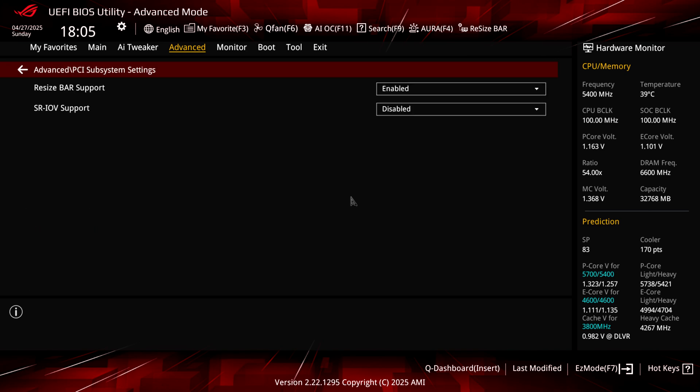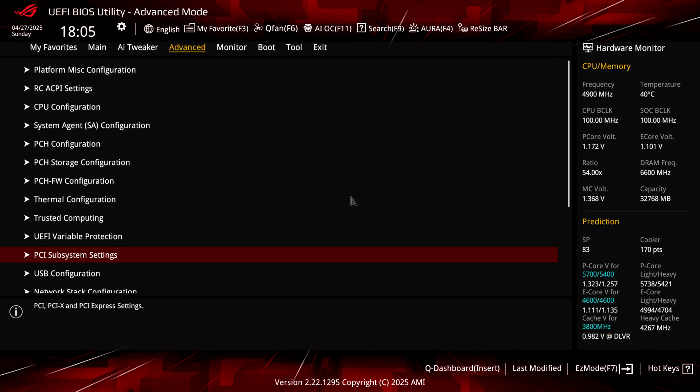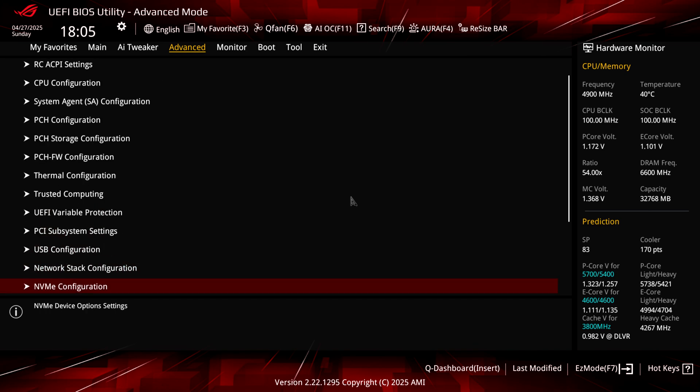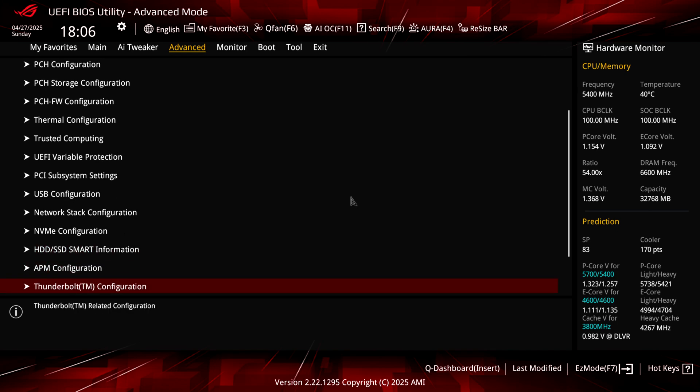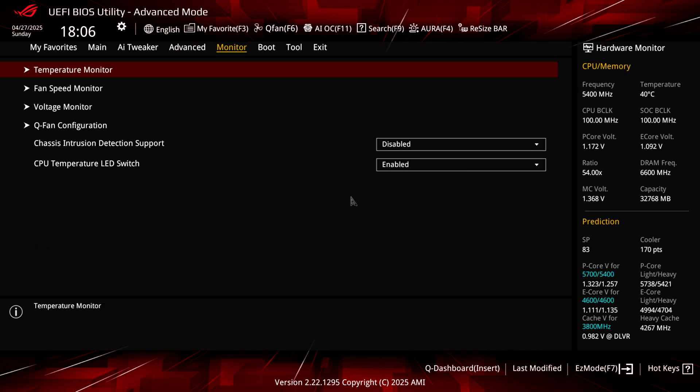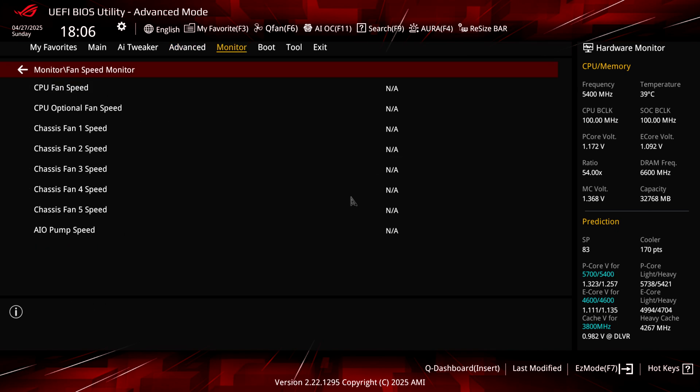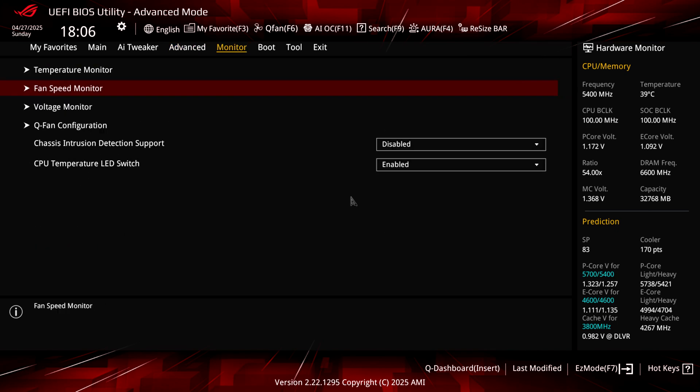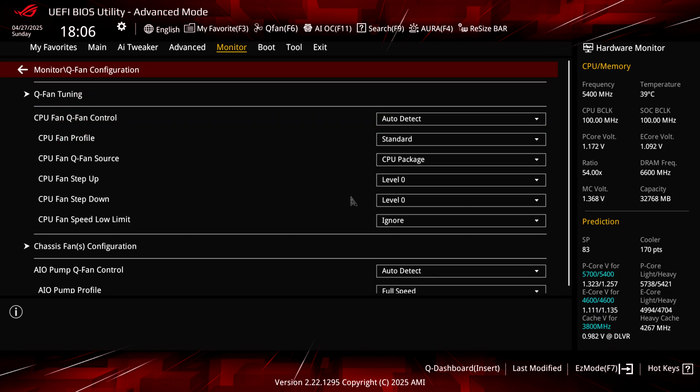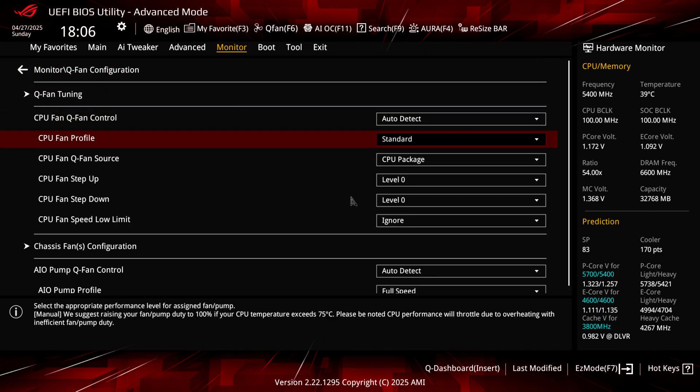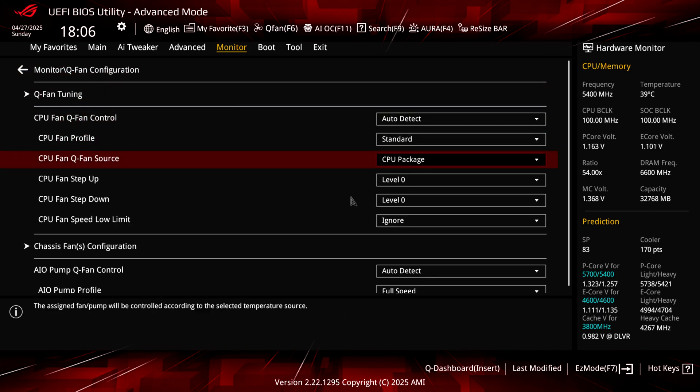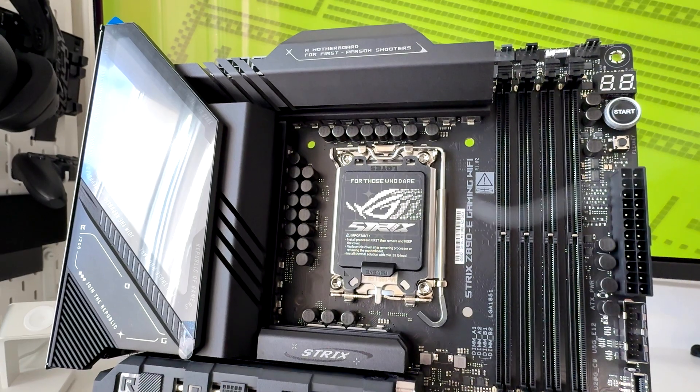You can go into Advanced and change a ton of stuff here. PCI subsystems, Resizable BAR should be enabled by default, but go and check this and you can change other settings. Also monitor the temperatures, check the fan speeds, and change the Q-Fan configuration to whatever fits best for your needs. One thing I would suggest to you guys: if you go here to the monitor, Q-Fan configuration, and set this to CPU package, the sensors when you're using those tools for monitoring CPU temps will be a little bit more precise on monitoring all the temps on your CPU.